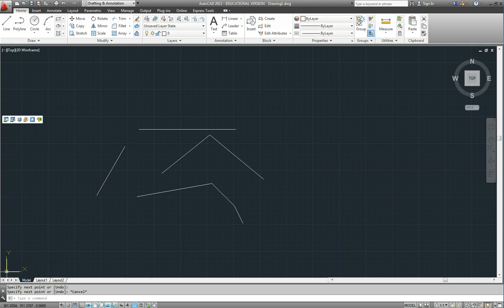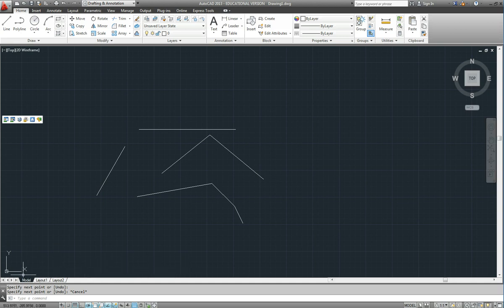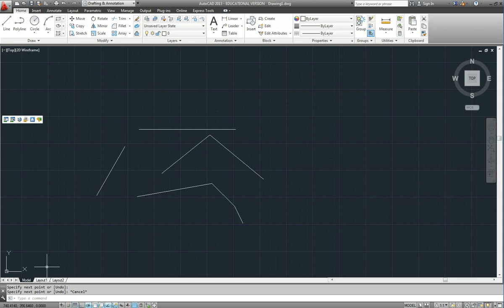And it is telling us that our X is positive, is travelling across the screen to the right in a horizontal direction. And as I move across you will notice that the first figure there on the status bar is getting bigger.